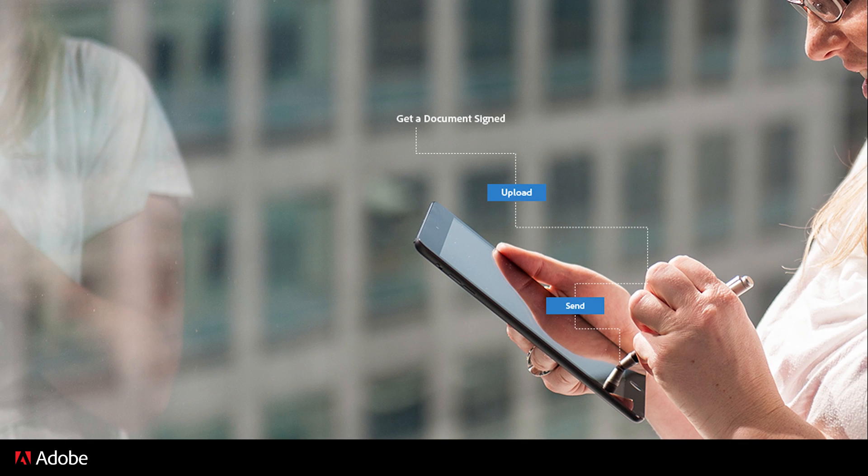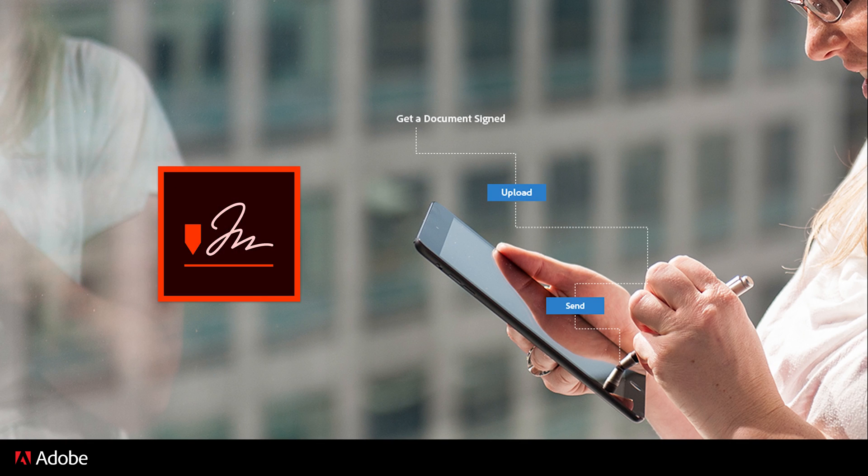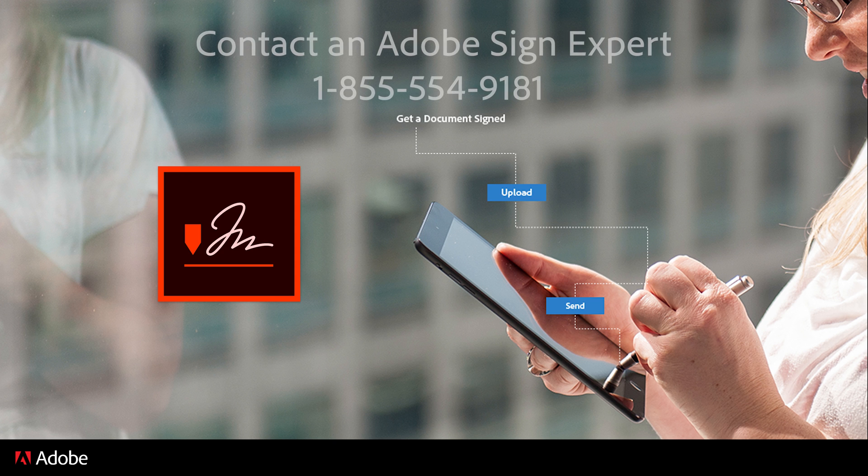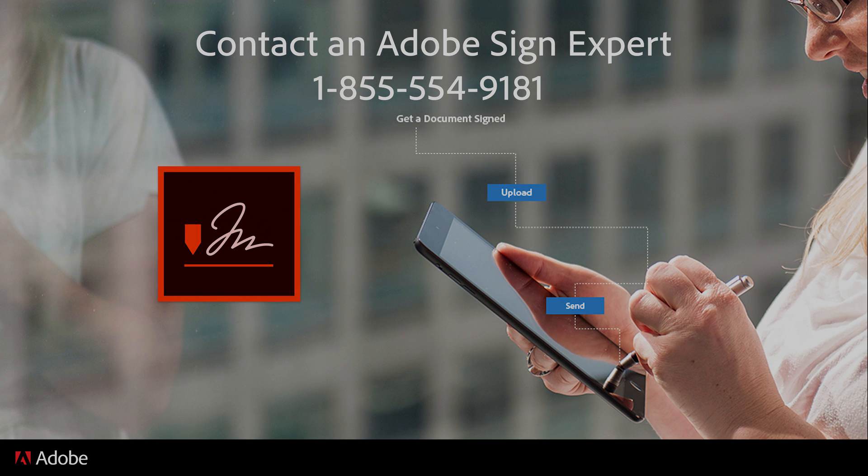If you need any help or have any questions about Adobe Sign, call and speak with an expert at 1-855-554-9181. Thank you for your interest in Adobe Sign.